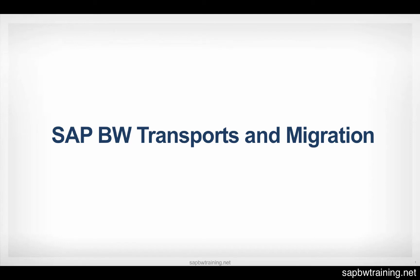All right, so SAP BW transports and migration. What exactly are BW transports and why are they important?